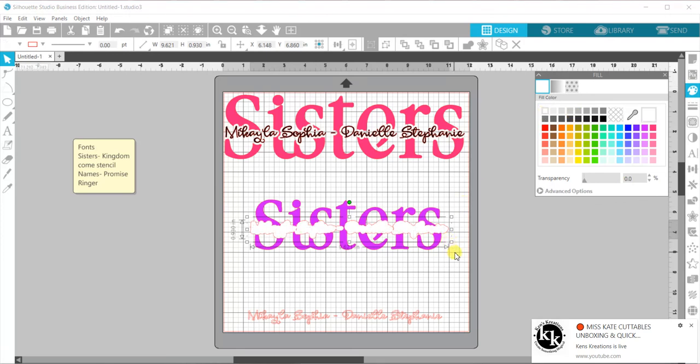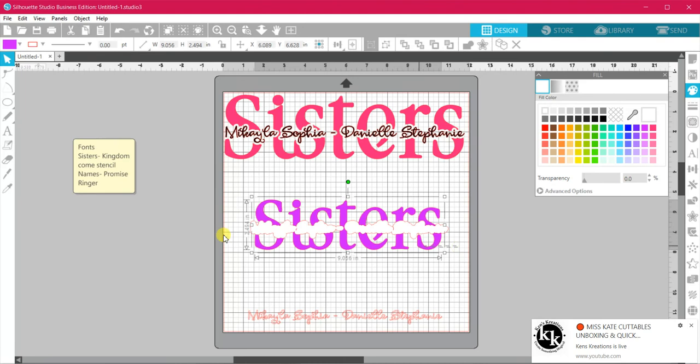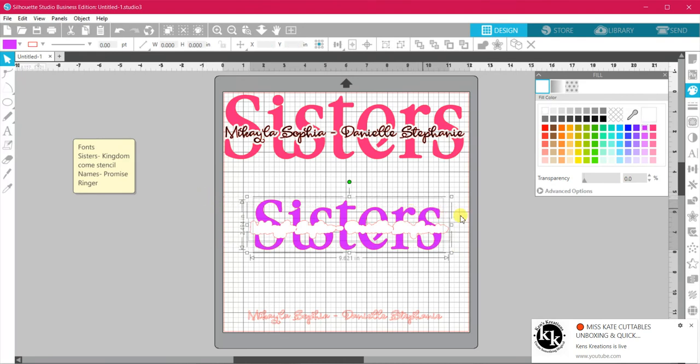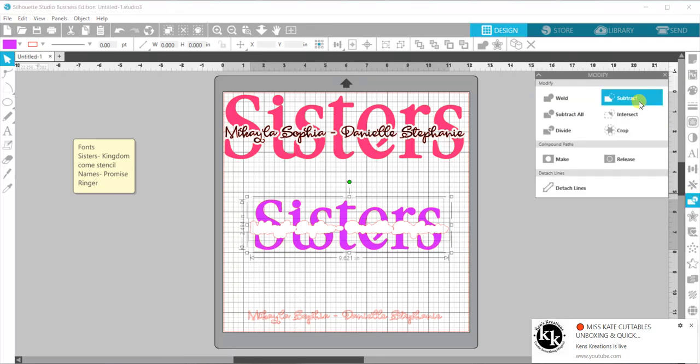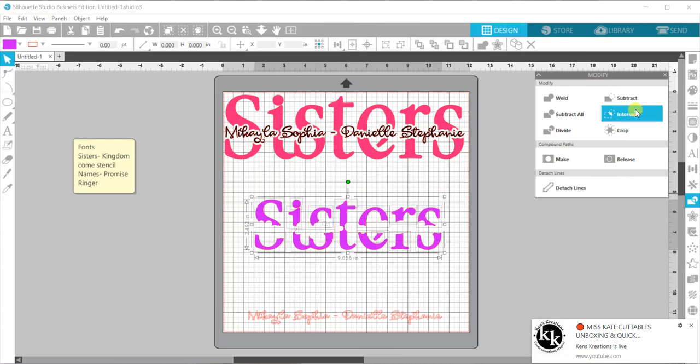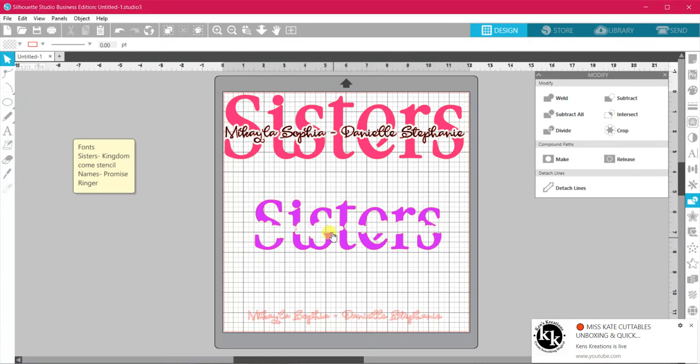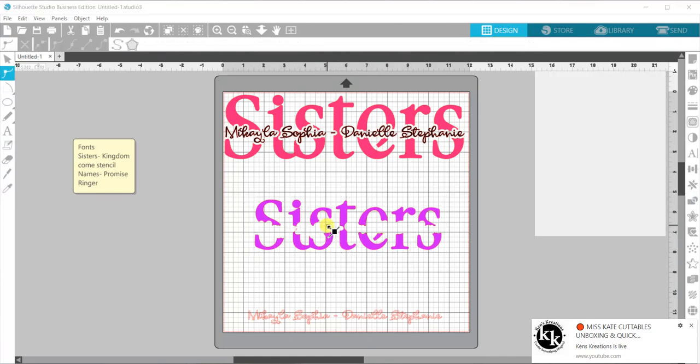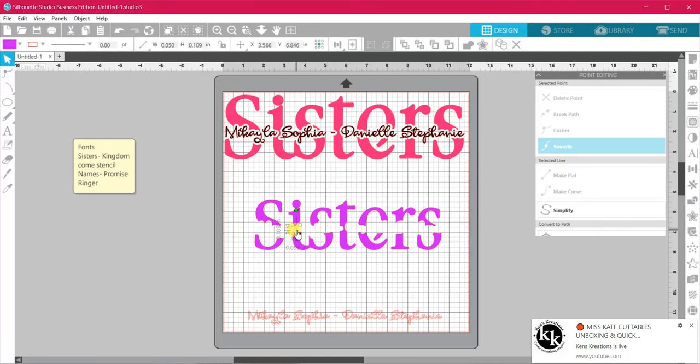Now we are going to highlight both of them. We're going to come over here to our little rectangle and circle, and we are going to subtract. Now you can see you've got your little bits and pieces. I like to take away these very small pieces because it is no use trying to cut those.